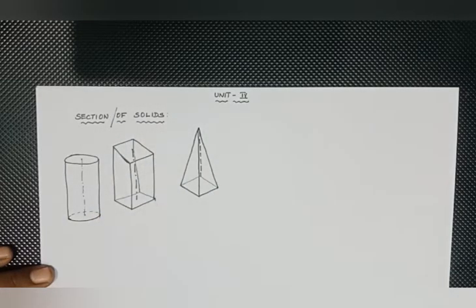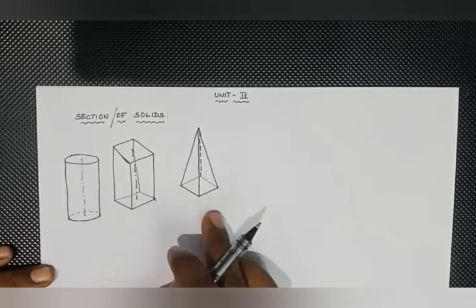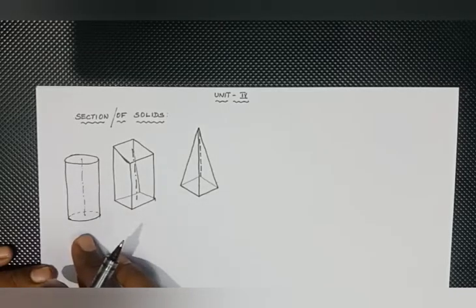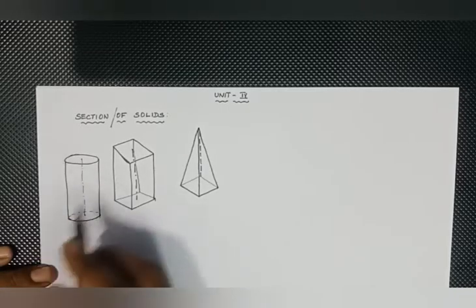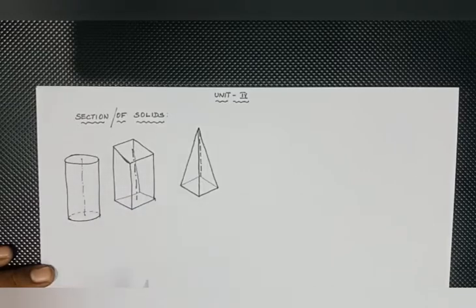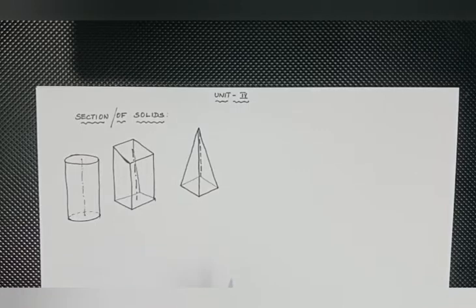Here are the first solids: the prism, the pyramid, the cylinder, the cone. These are the solids, and let us see how we can cut the solid portion — how can we go about the section of solids.